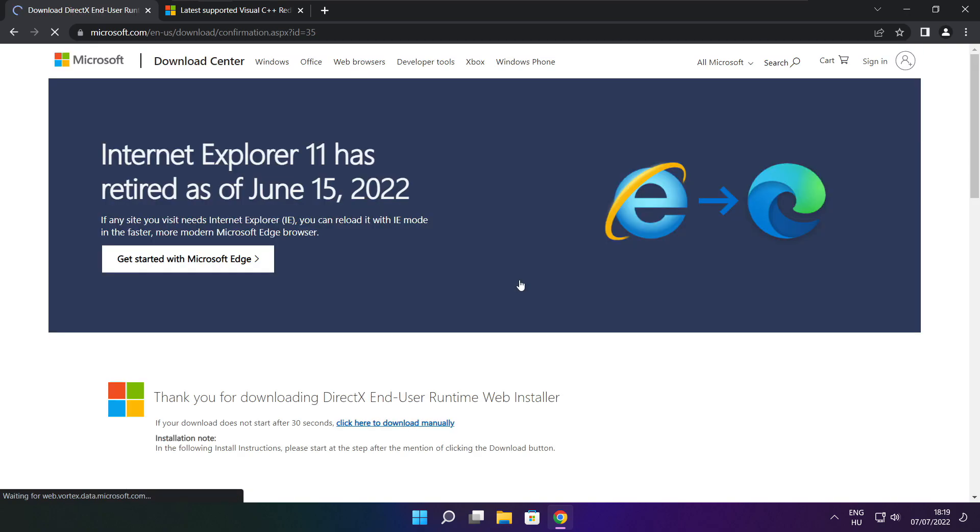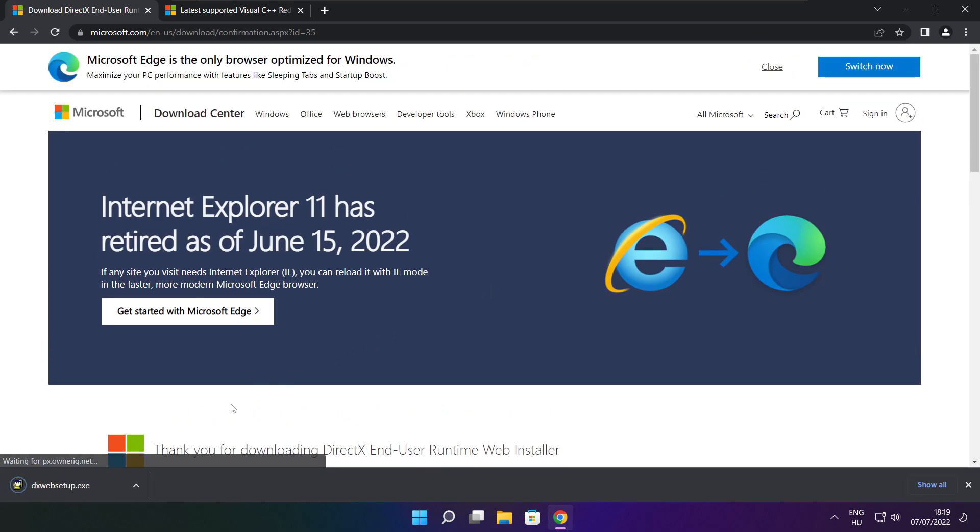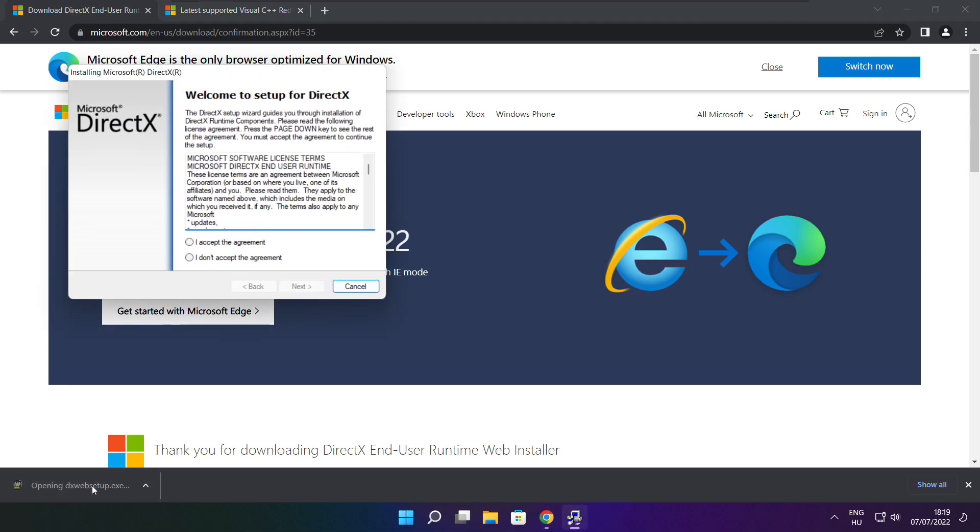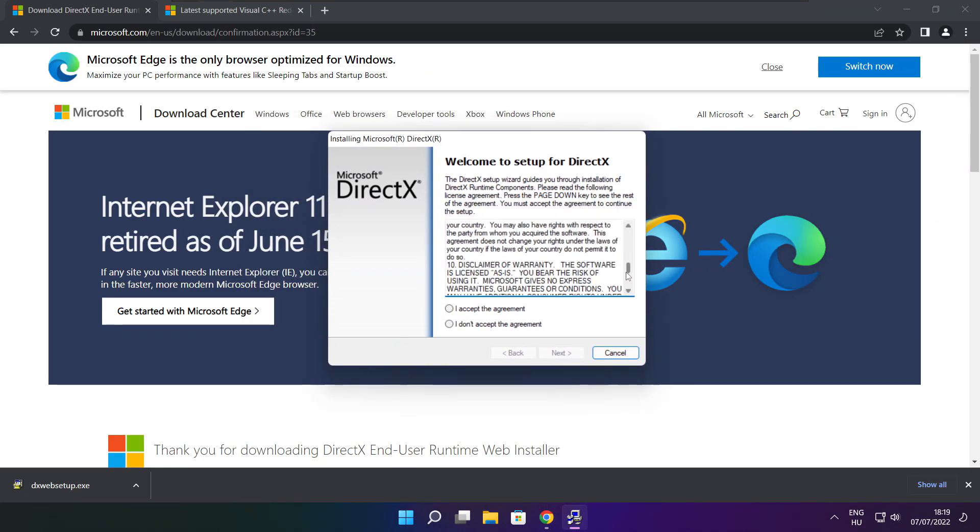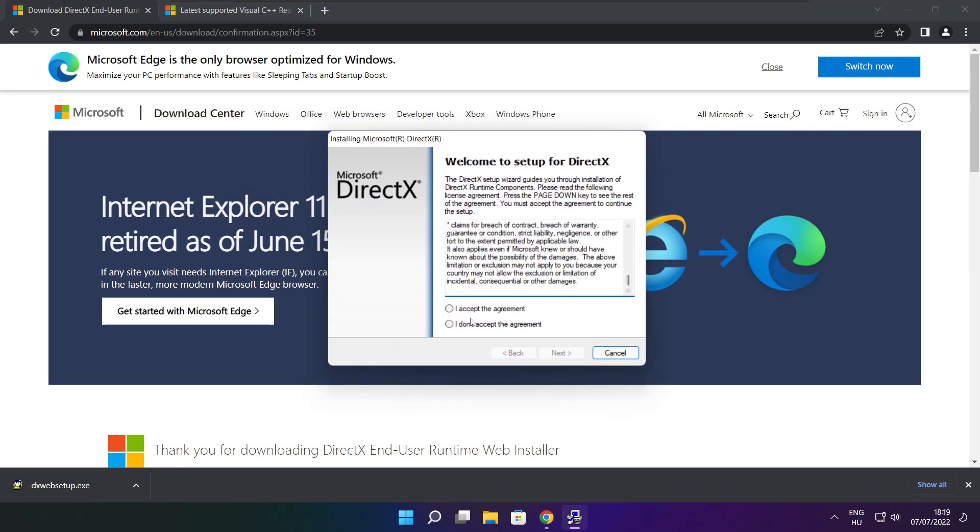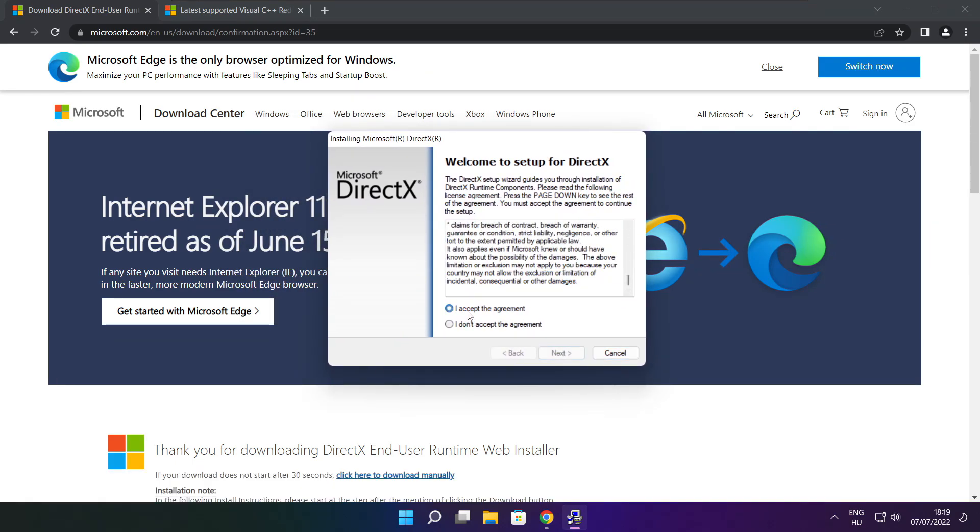Click download. Install downloaded file. Click install. Click I accept the agreement and click next.